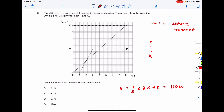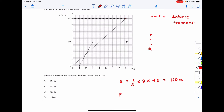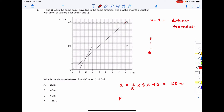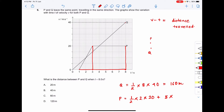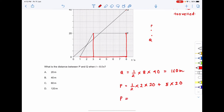The net distance traveled by P equals the area under the VT graph of P. This area can be divided into two segments: a triangle and a rectangle. The area of the triangle is half into base 2 into height 20, giving 20. The area of the rectangle is base 5 into height 20, giving 100. So the distance traveled by P is 20 plus 100, equal to 120 meters.